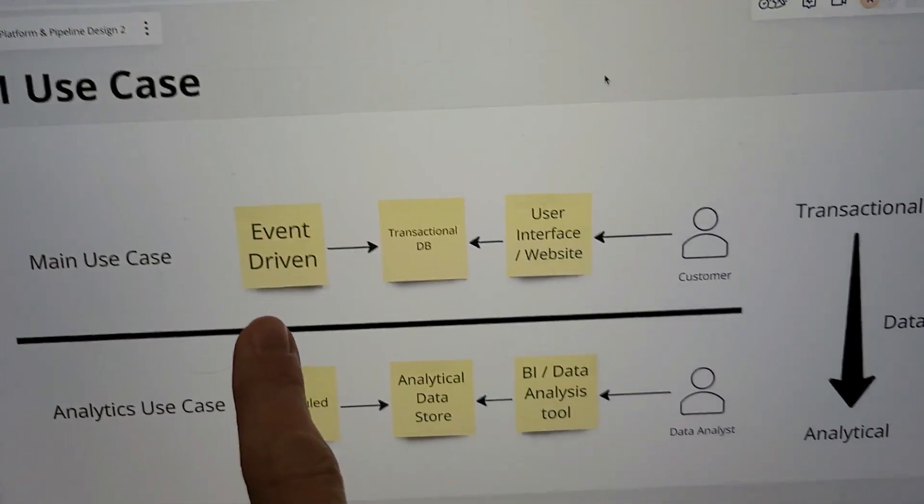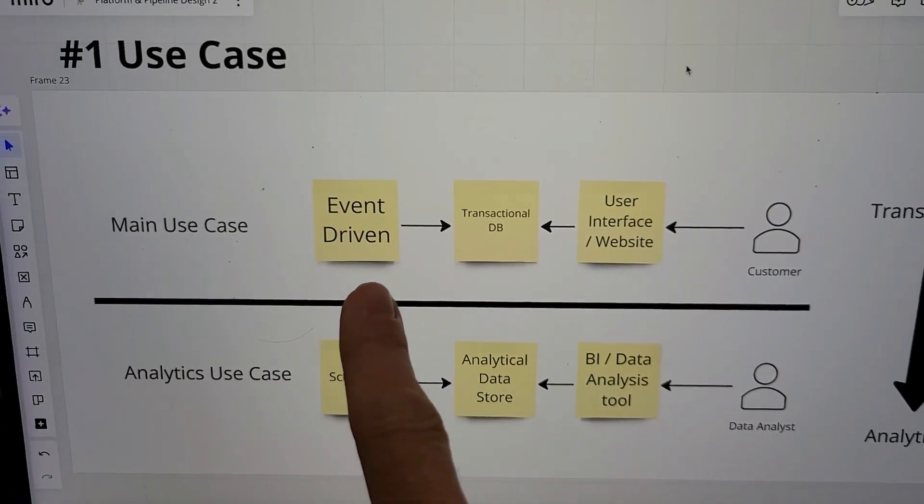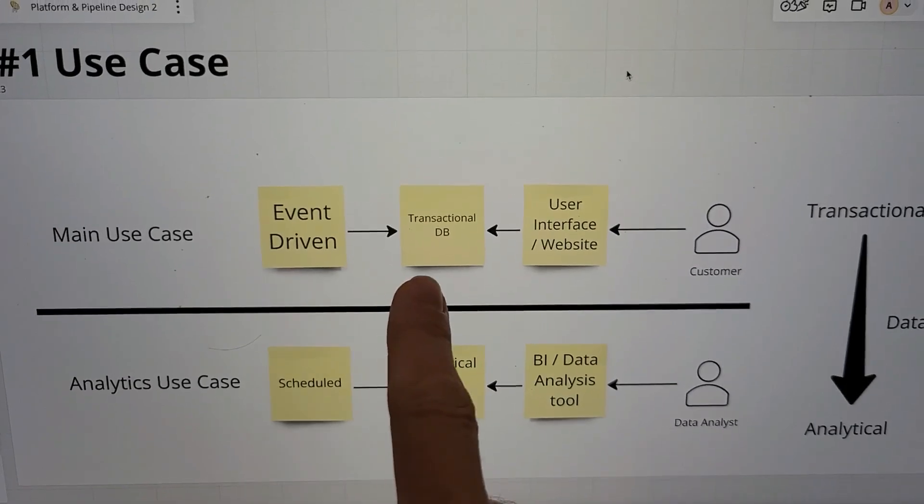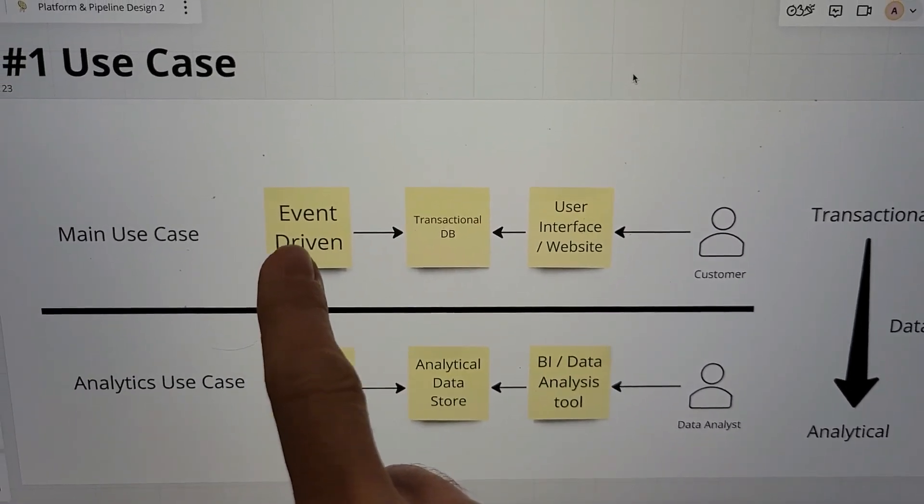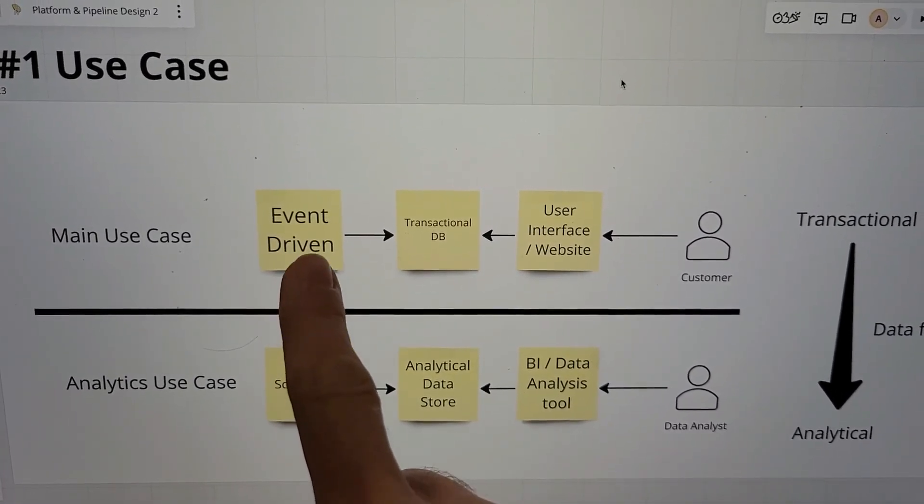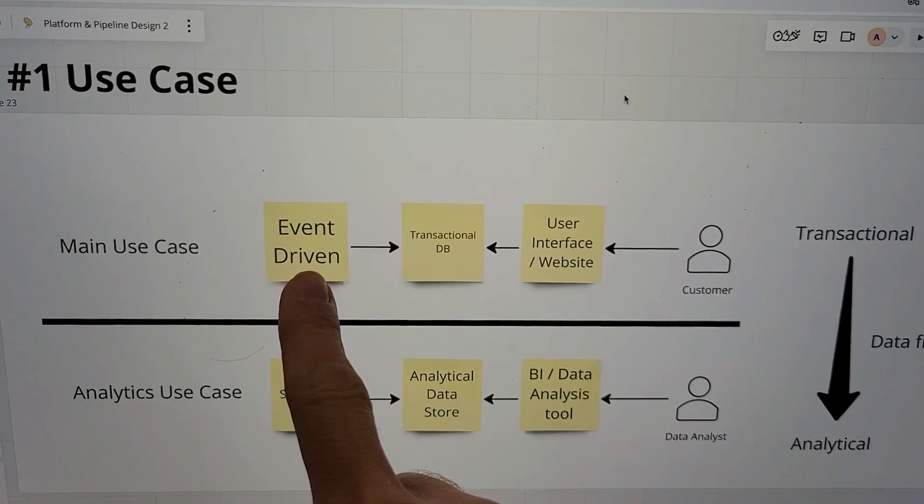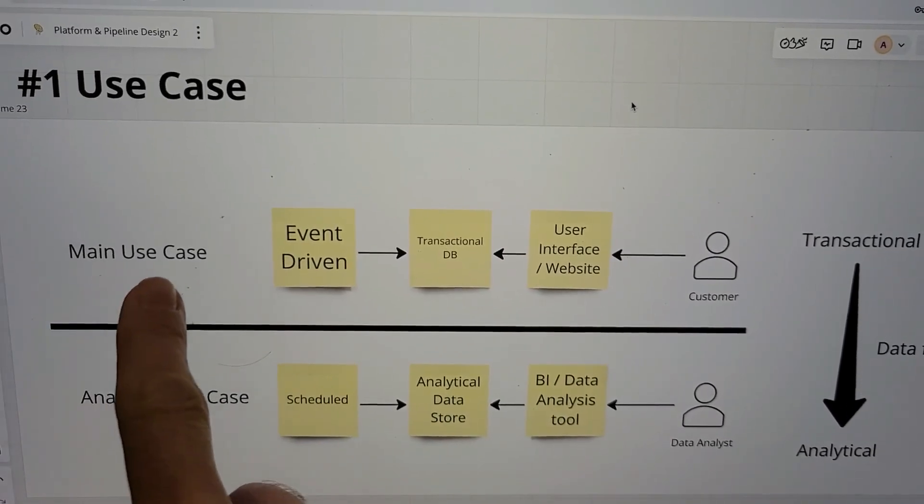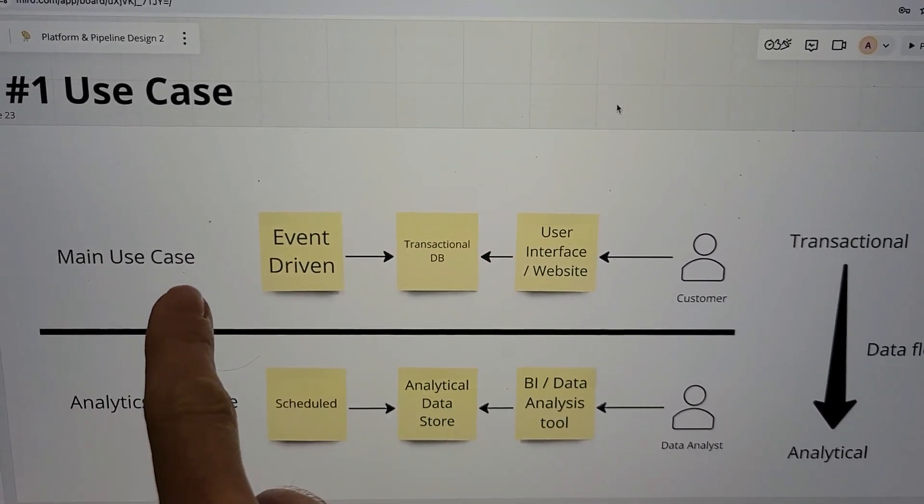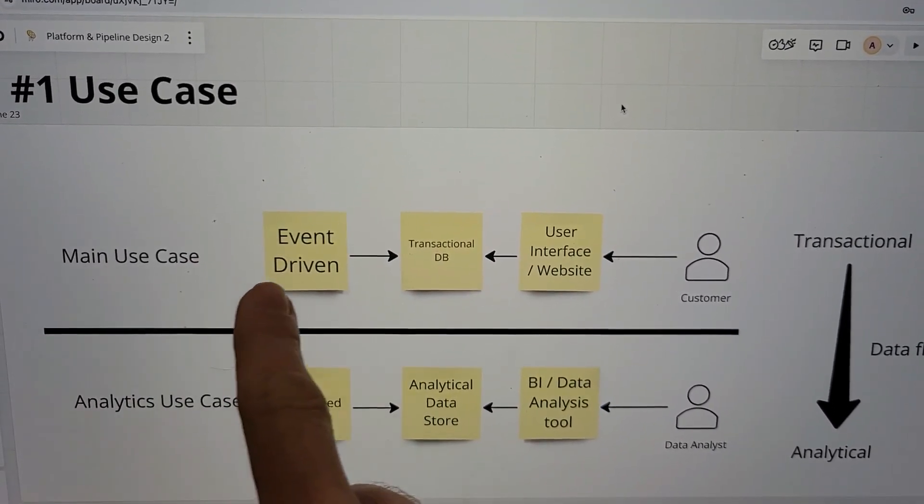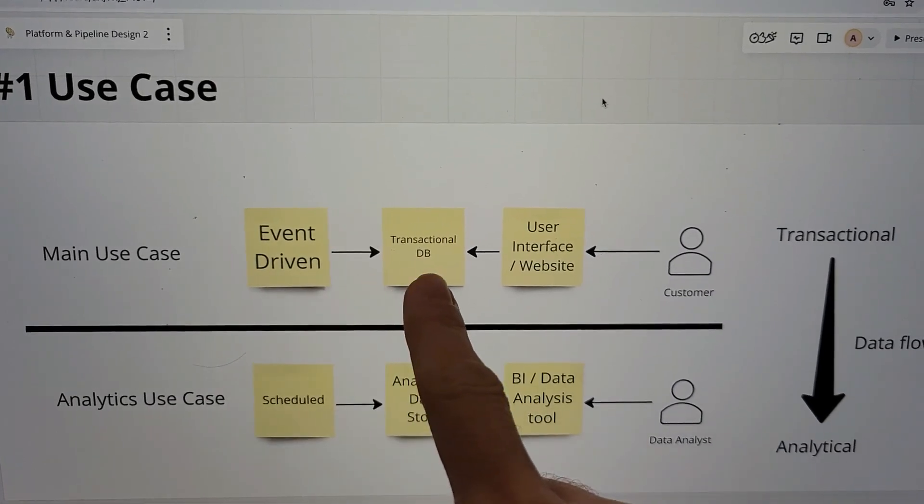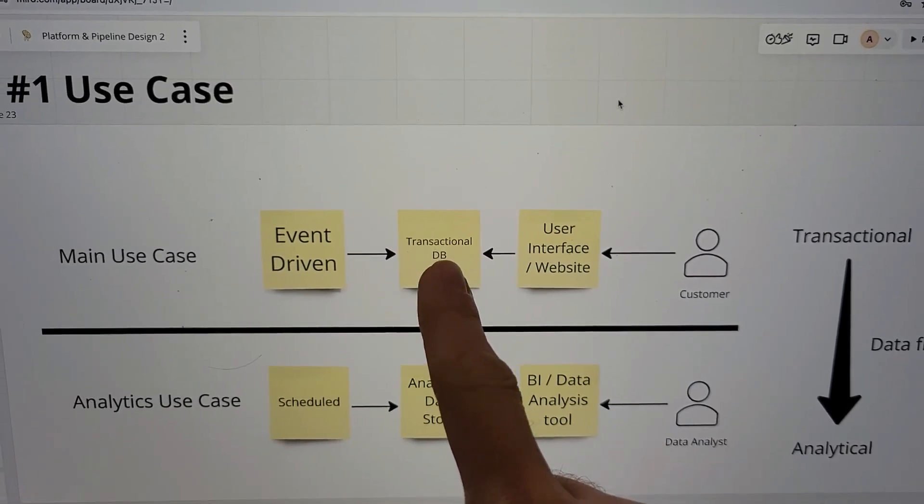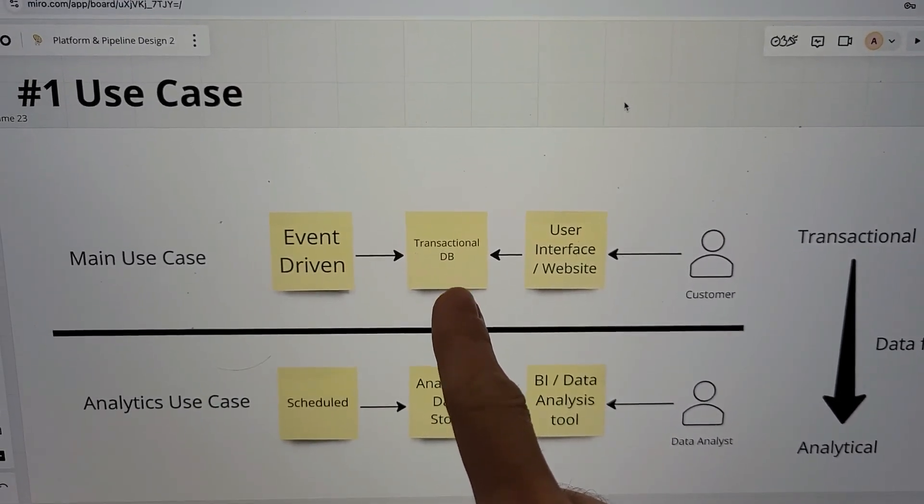How do these usually work? Very often with main use cases, you have event-driven architecture. There's some event happening at the user end and then this leads into some kind of transactional database—